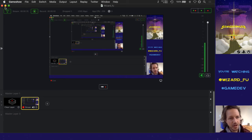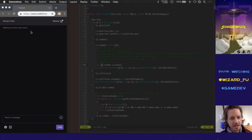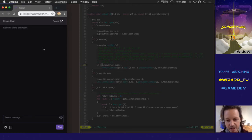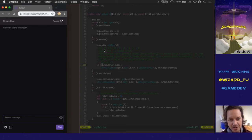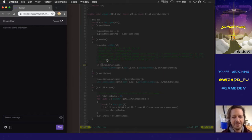Hey, what's up, welcome to another Wizafoo live stream. Today I'm working on rotating the 3D camera, and I'm just gonna dive right in until we get some people chatting.